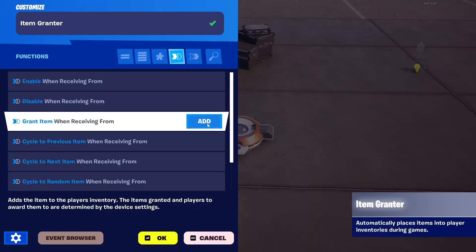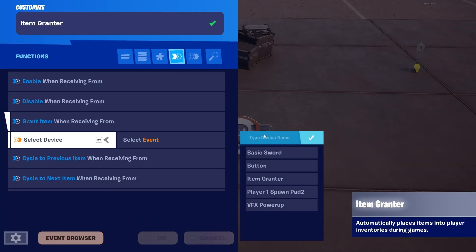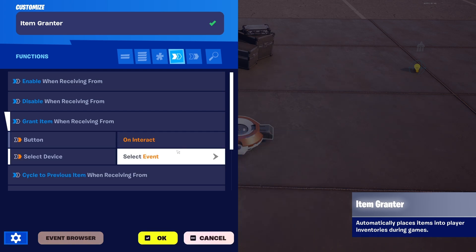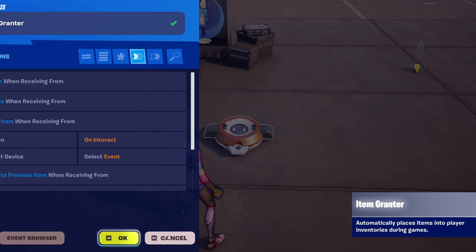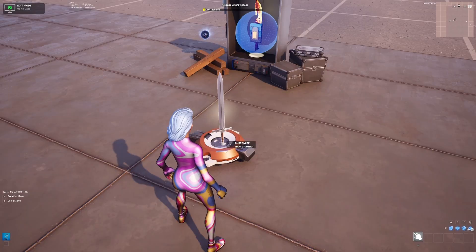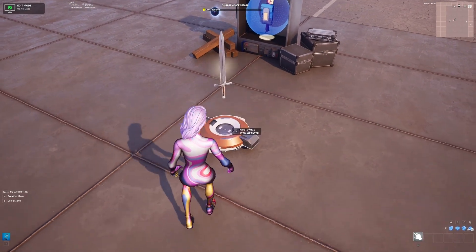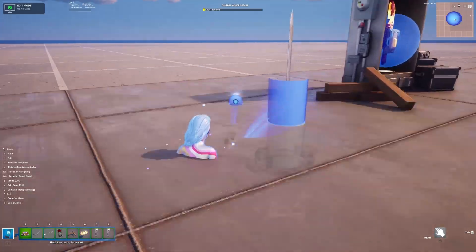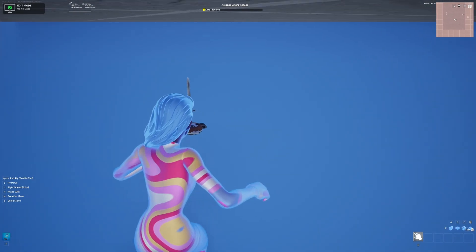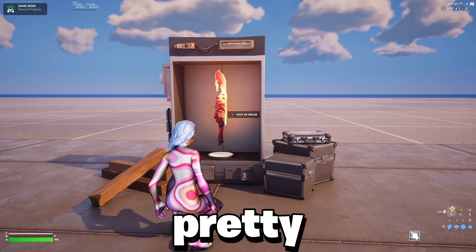Then what you want to do is add an Item Grantor and just make it so grant item when receiving from button and click OK. Then you just want to look up basic sword and drop that into the Item Grantor. And after that, just put the mechanics under the map so no one sees it and start the game.